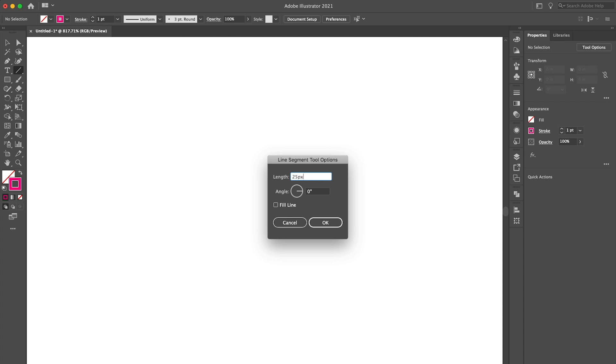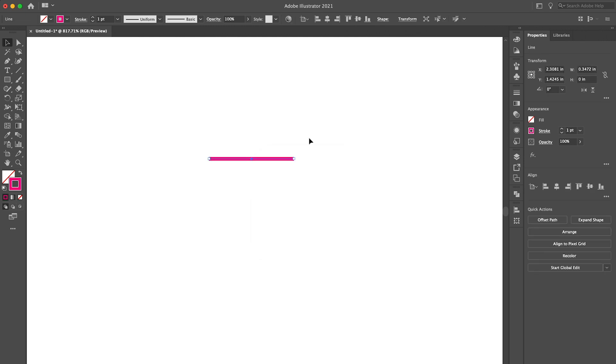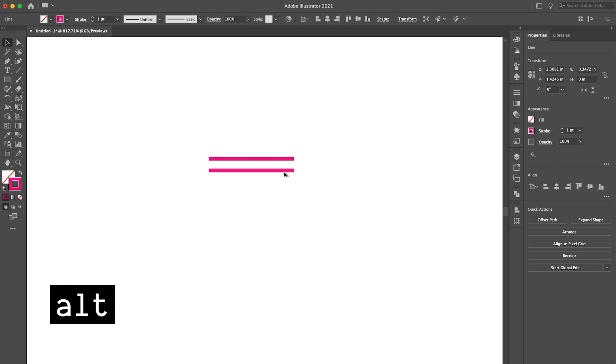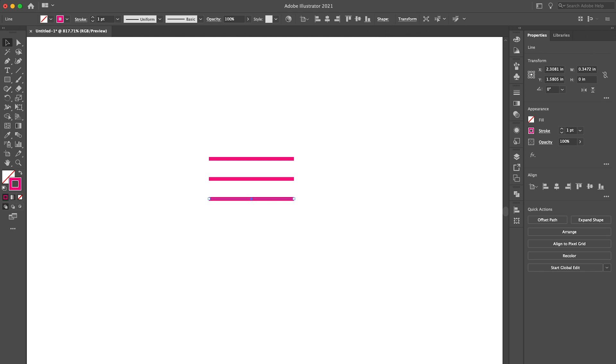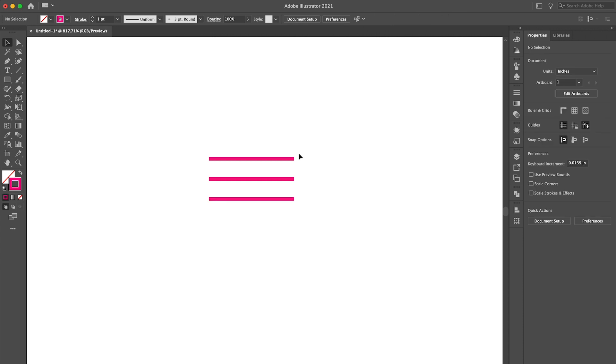So we'll make this 25 pixels. I'm on a Mac so I'm going to hold down the alt key and click and drag to duplicate the line. Then I can hit command D to duplicate the line a third time and the third line is automatically spaced equally. Cool.